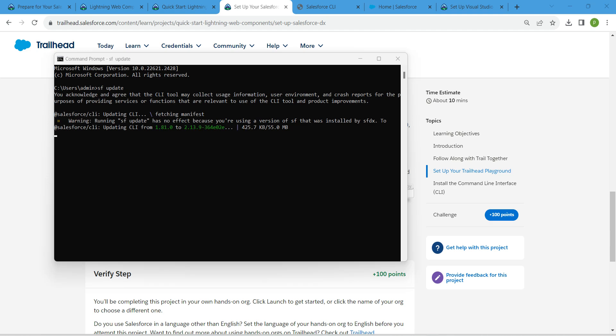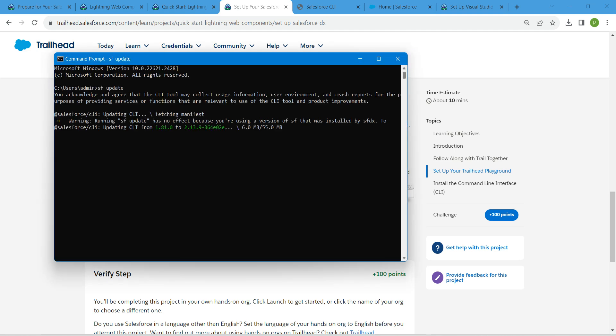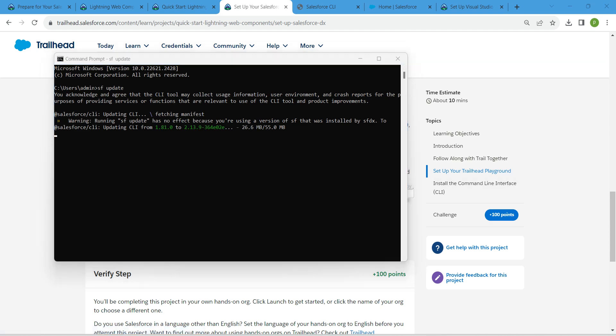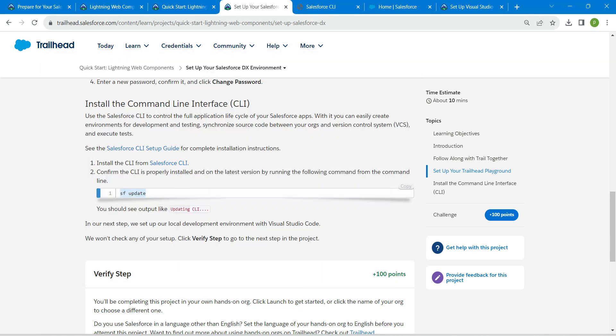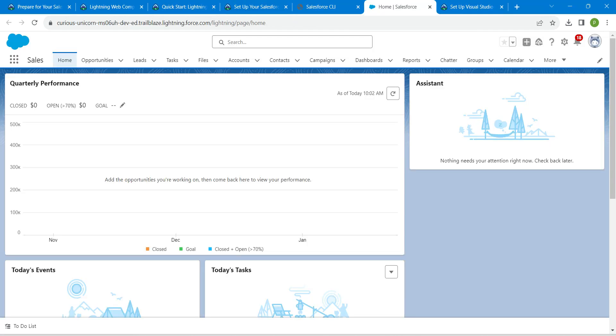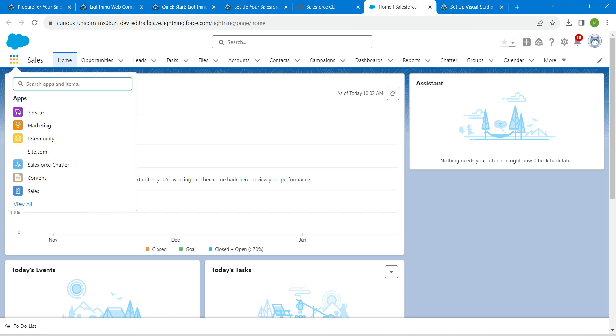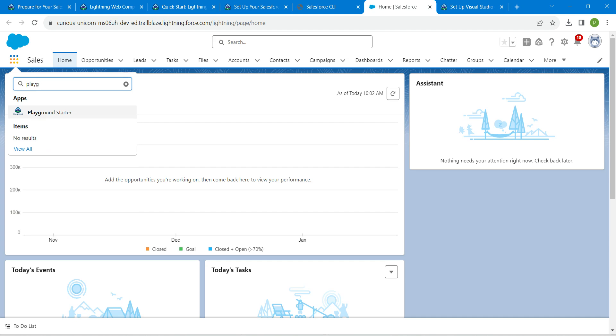Here you will see this which is running. Once it updates all CLI, let's proceed with other things. This is having nearly 55 MB, so just 27 MB is getting loaded. Just minimize this screen. Now let's go to our app launcher and here we are just going to search for Playground Starter. Once you get the result, click on it.